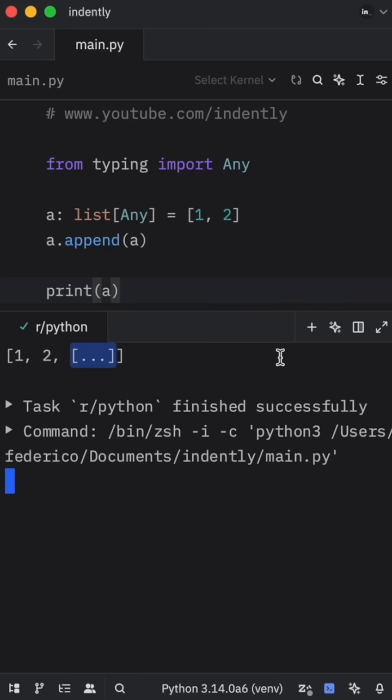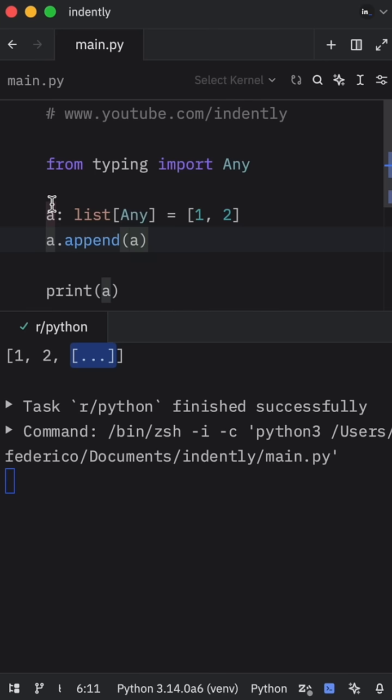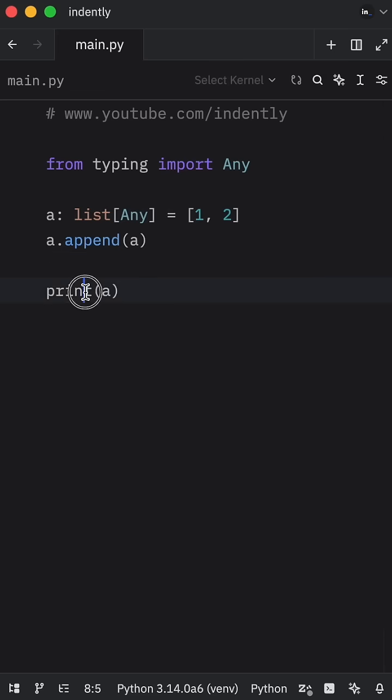And what that means is that we've created an infinite recursion inside our list since A is referencing A, which is referencing A over and over and over again.